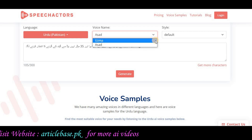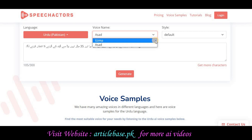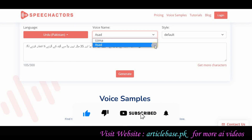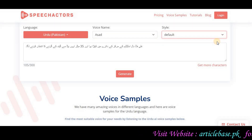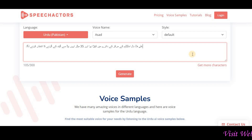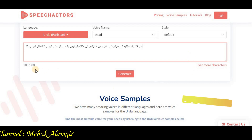You have different types of languages available. In English, you have more options available. In Urdu voices, you also have more versions available. You can type your text and it will appear in your language — for example, Urdu-Pakistan or English or Roman script. You can generate text up to 300 characters, and then generate in another voice if needed.